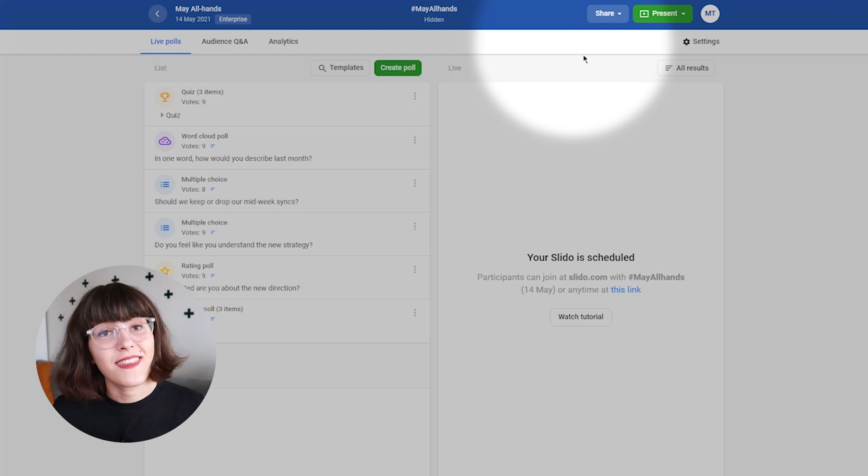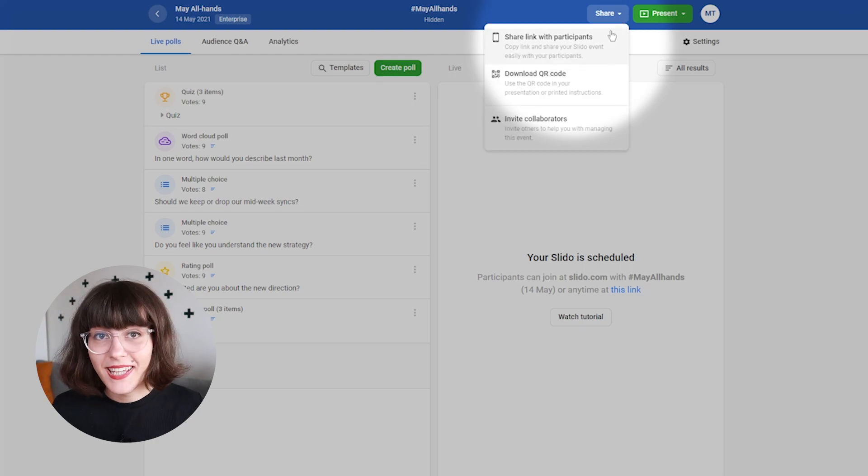Here's where you can get the permanent link to your event. Attach it in the calendar invitation and allow people to ask questions in advance to give executives time to prepare their answers. Once you're all set, make sure to run a test session with your colleagues. And now we're ready for the all-hands meeting to begin.